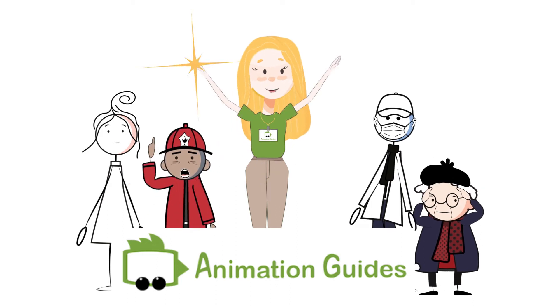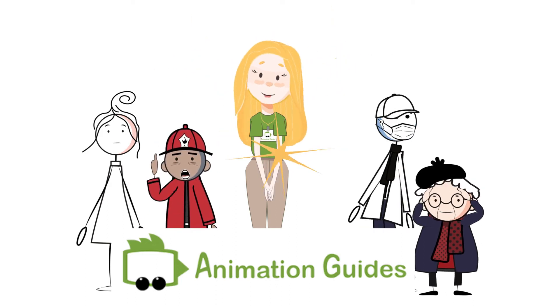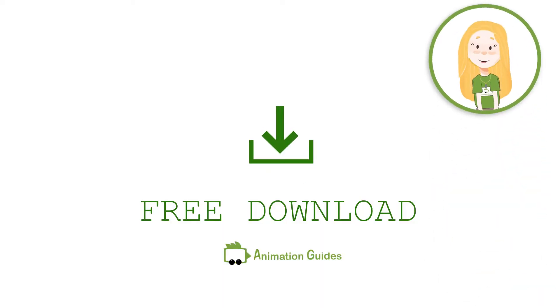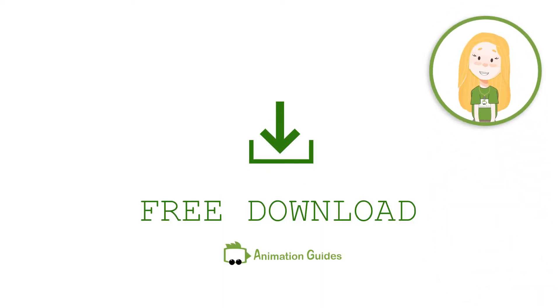This script removes the word copy from the end of all the layer names in the document. This is a free script, the link to the download page is provided in the description below.